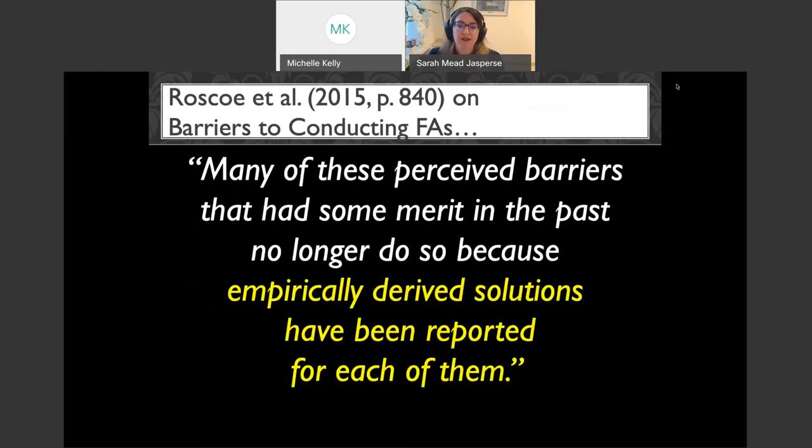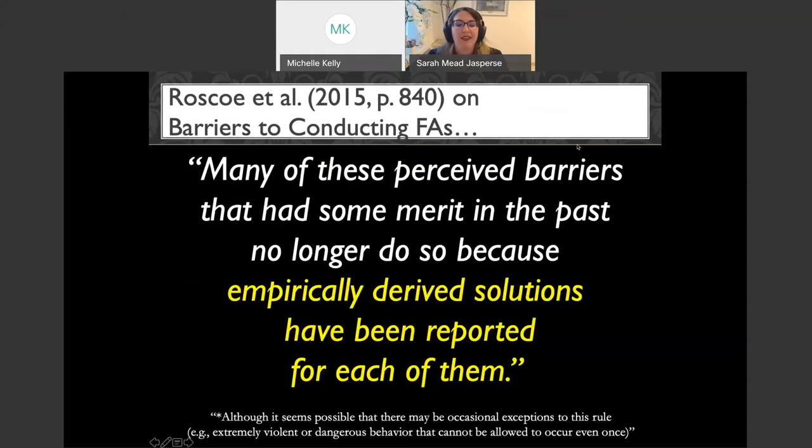Their commentary was very pointed: many of these perceived barriers that had merit in the past no longer do, because empirically derived solutions have been reported for each of them. They did note it does seem possible there may be occasional exceptions — for example, extremely violent or dangerous behavior that cannot be allowed to occur even once.